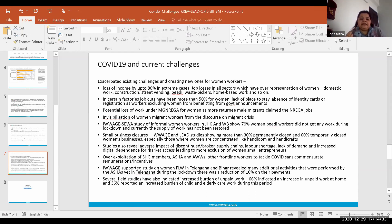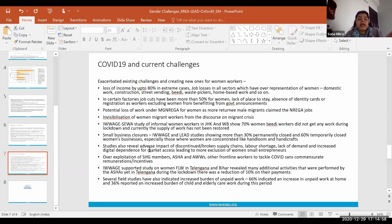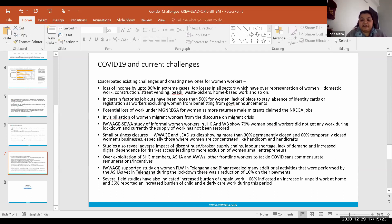All women — whether catering to returning migrants in rural areas or staying put in urban areas — faced an increased burden of unpaid work. Job losses meant women were at home more, increasing the burden of domestic chores. With schools closed and children at home, the care burden further increased. Field studies and media reports together show that 66 percent of women indicated an increase in unpaid work, and 36 percent reported an increased burden of child and elderly care work during this period.